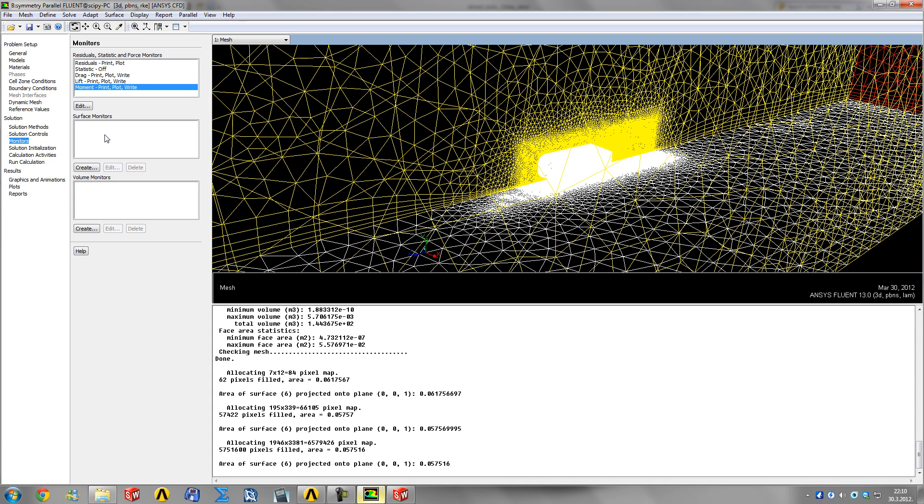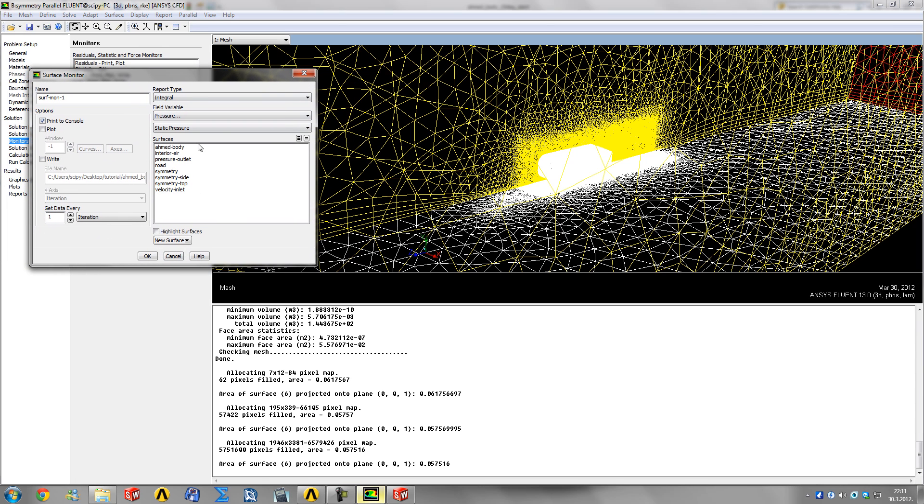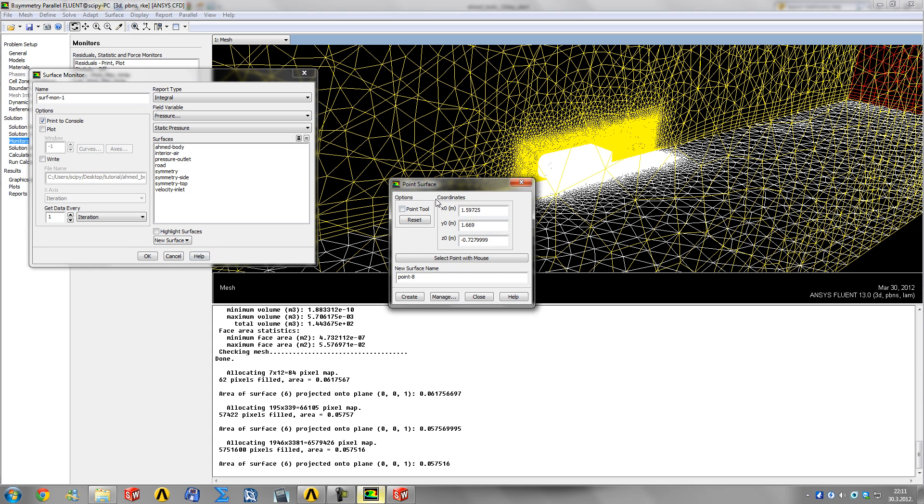Next, you could specify another monitor so you know when your solution is converged. You could put a point or vertex in the wake of the car. We're expecting some vortexes there rotating and lifting the air around. We'd like to specify a vertex there, so create a new point.